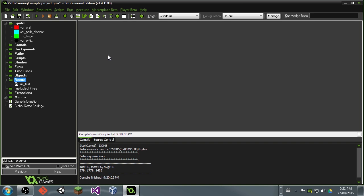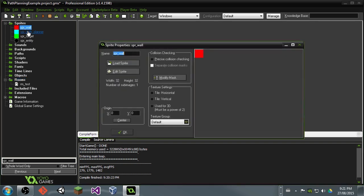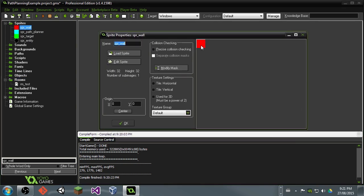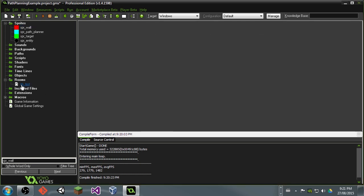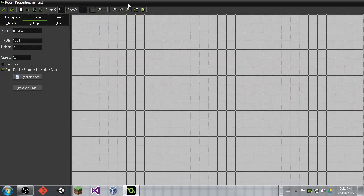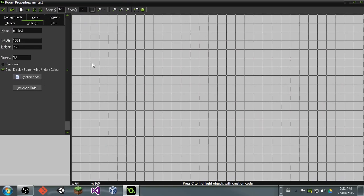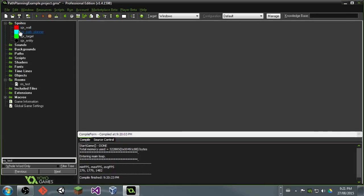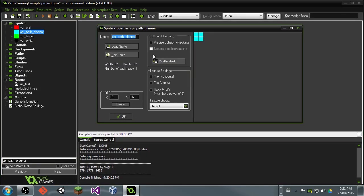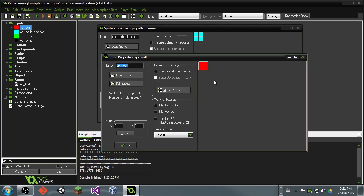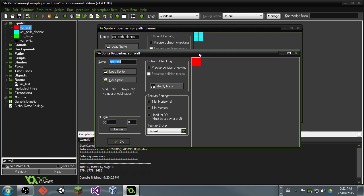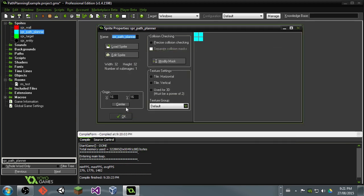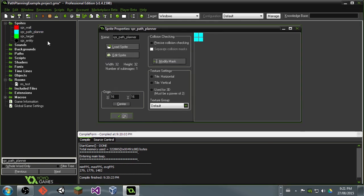Alright, so what you're going to want to start is a couple sprites. This is going to be the wall sprite. Make this the size of whatever grid you're going to be using. 32 by 32 is often default for Game Maker, so that should work well. Then also make a path planner sprite, but make sure this one's centered. This is going to be the sprite for the object that's actually planning its way in between these walls. And these walls should be at 0, 0, just to make placing them a little easier.